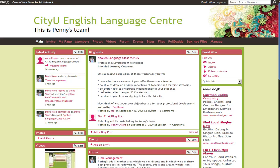Hi, this is David, and I want to quickly go over blogging on our Ning page. First of all, I'm at the main page, and we can see all of the blog posts here in this section. Every member's blog posts will appear here.